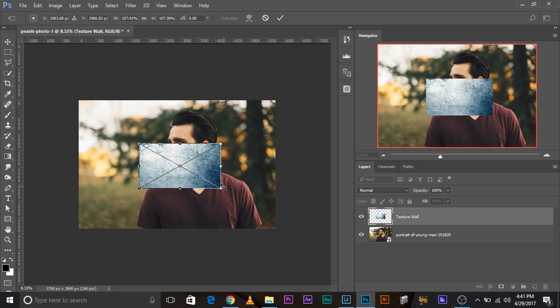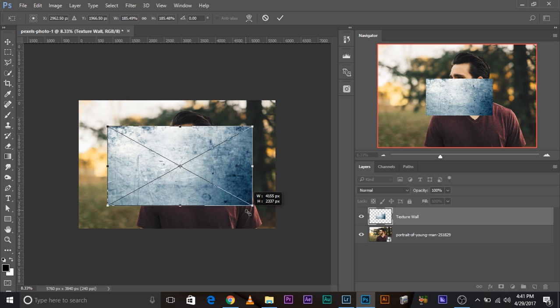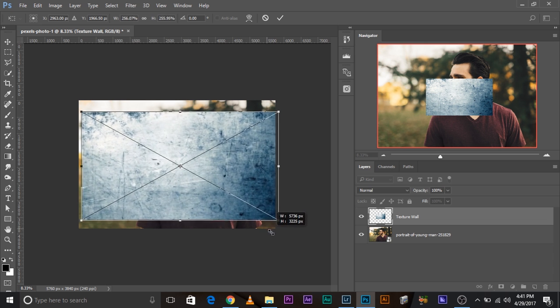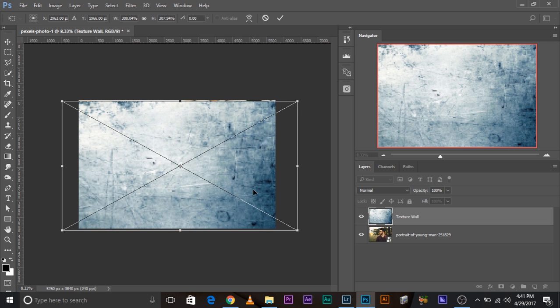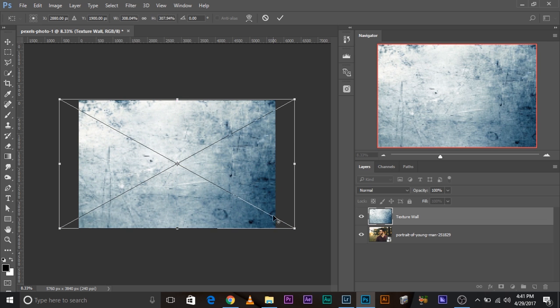Also here's a pro tip: to make it bigger from the center, press and hold Shift and Alt together, or if you're using a Mac, it's Shift and Option together. Let's make it a little bigger. And let's just align that.